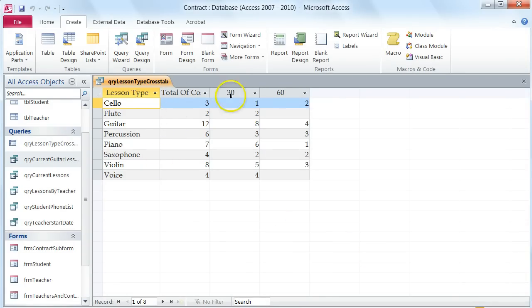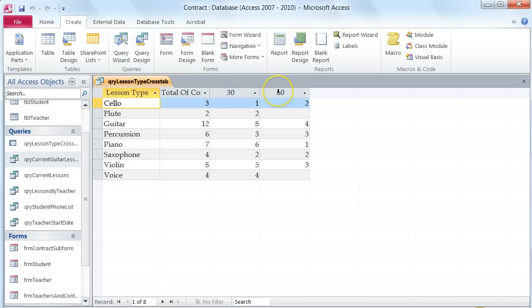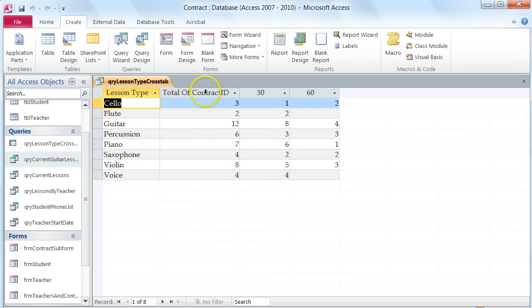Now I have my query. You can see that it shows my lesson types down the left hand side, and then across the top it shows me the total of all of the lessons, then the 30 minute lessons and the 60 minute lessons. We want to change where it says 30 and 60 to actually say number of 30 minute lessons and number of 60 minute lessons. We're also going to change where it currently says total of contract ID to say total number of lessons.